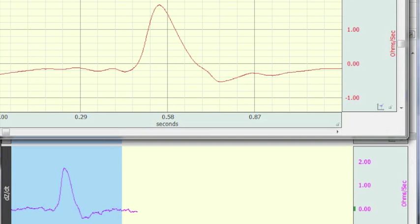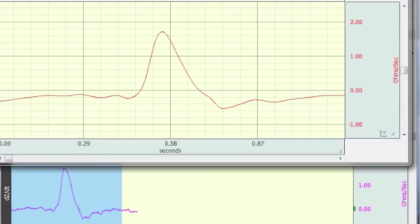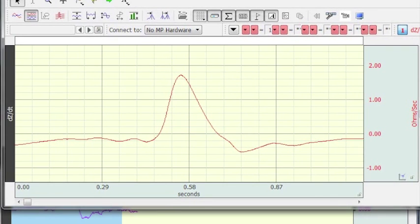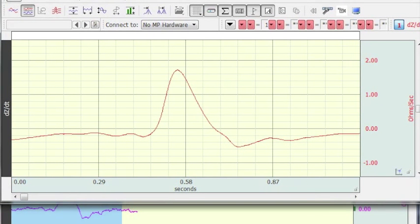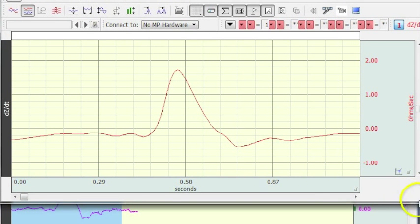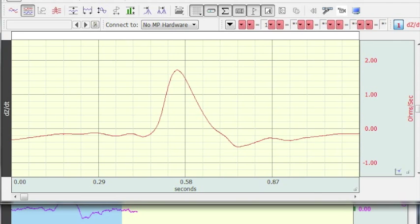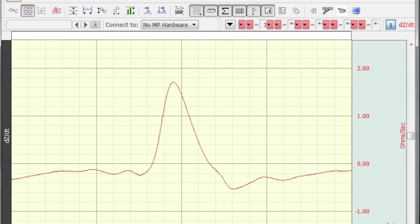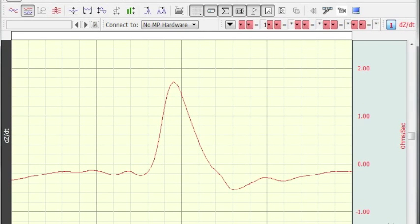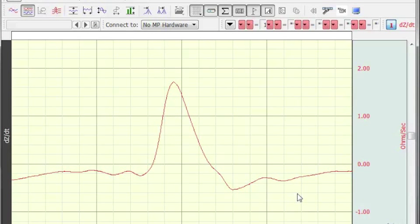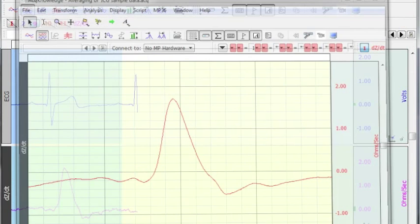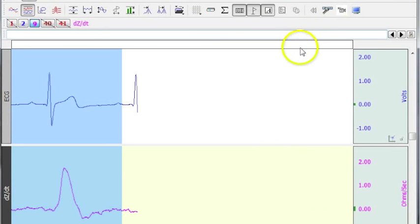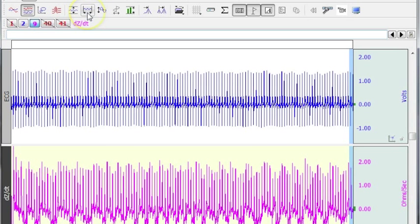OK, so now AcqKnowledge has automatically run through and averaged our waveform. This is the average DZDT waveform for that section of data.